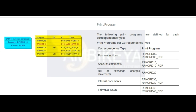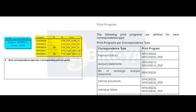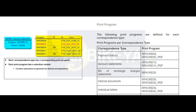A suitable print program and selection variant are defined for each correspondence type. The selection variant is used to print the requested correspondence, and you can distinguish your specifications by company code. You can also choose the printer in the selection variant. A correspondence type can have several form letters, and you can define the form that the program must use to create the correspondence.